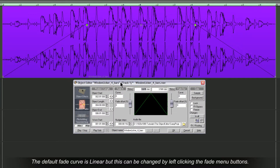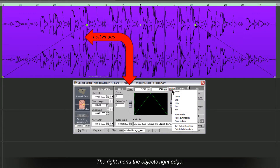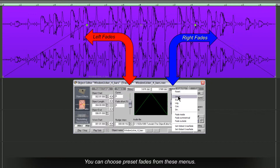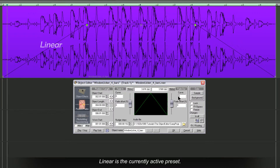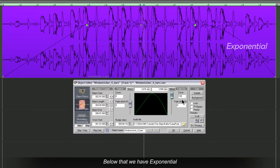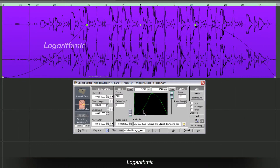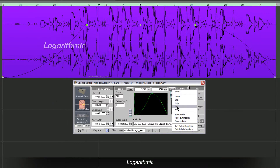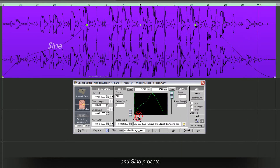The default Fade curve is linear, but this can be changed by left clicking the Fade menu buttons. The left menu deals with Fades for the object's left edge, and the right menu the object's right edge. You can choose Preset Fades from these menus. Linear is the currently active preset. Below that we have Exponential, Logarithmic, Cosine, and Sine presets.